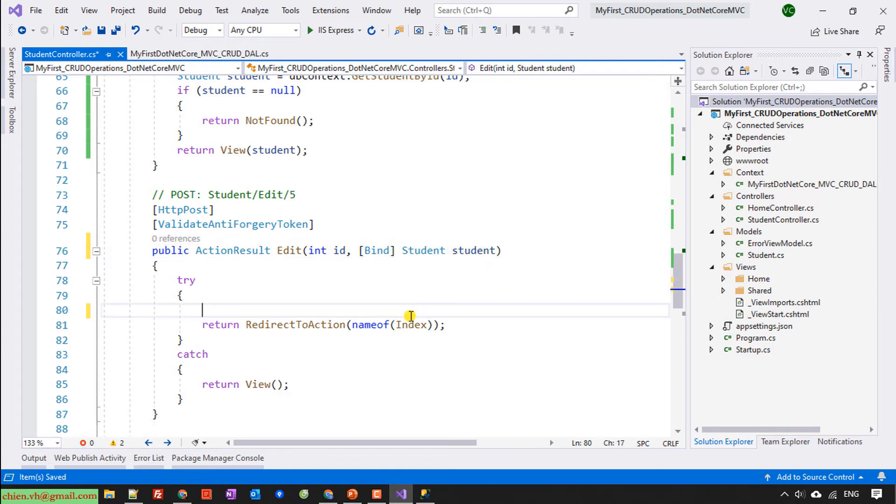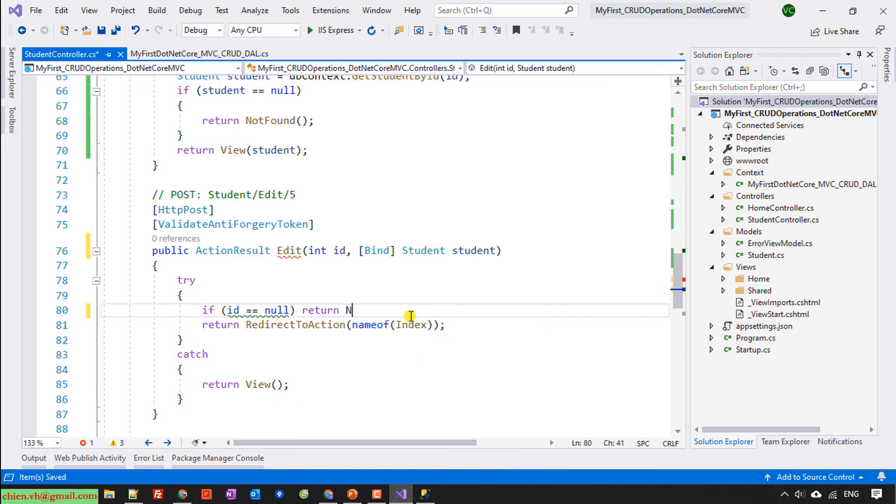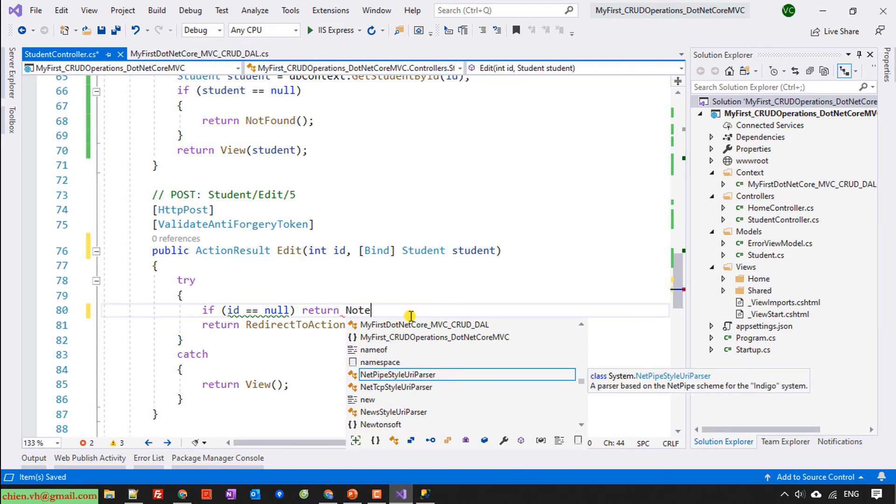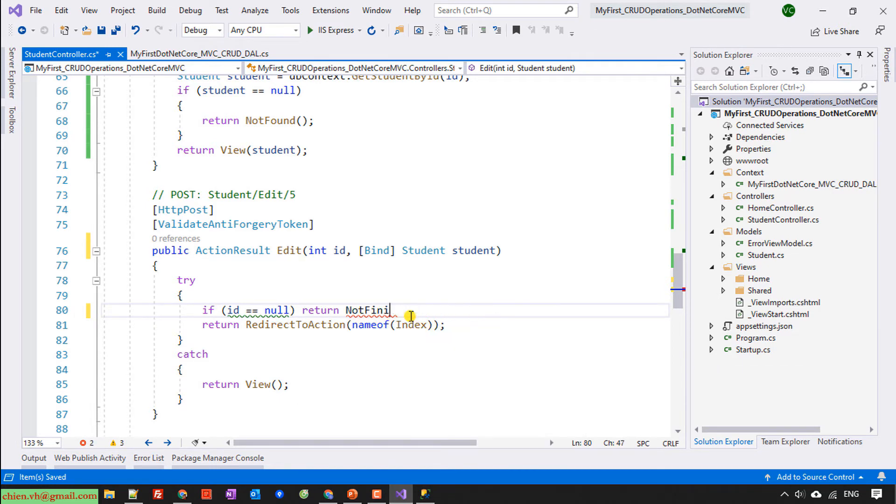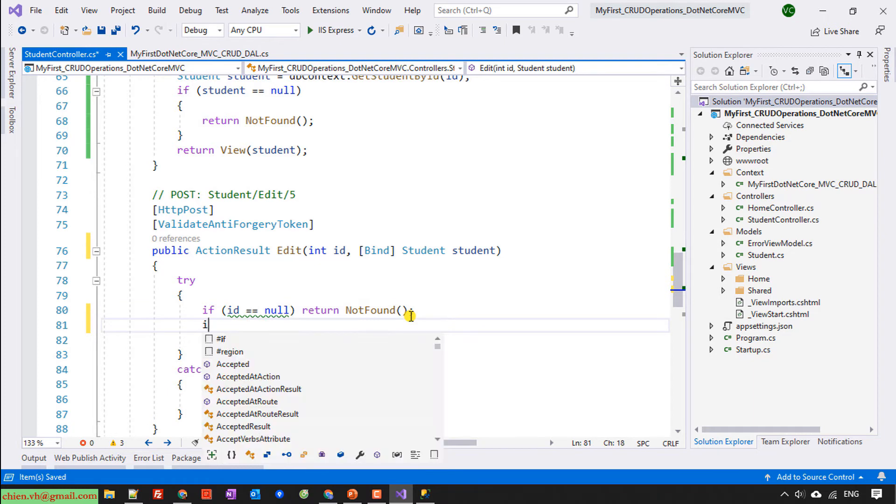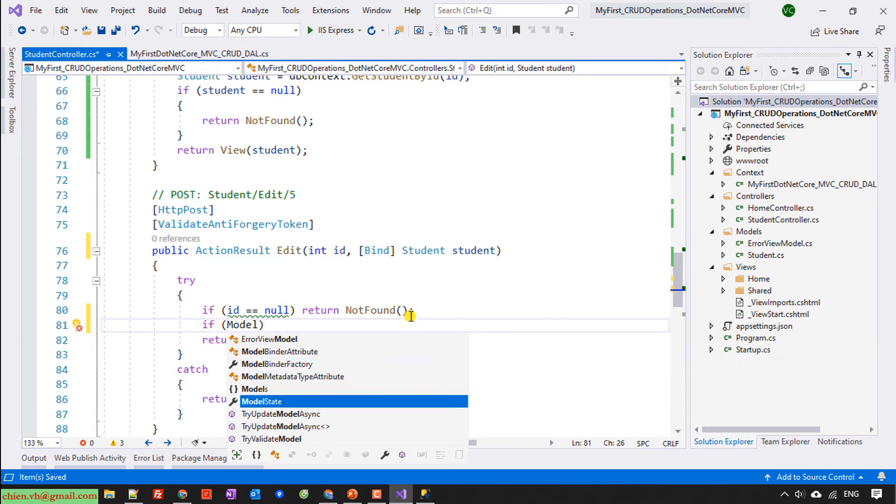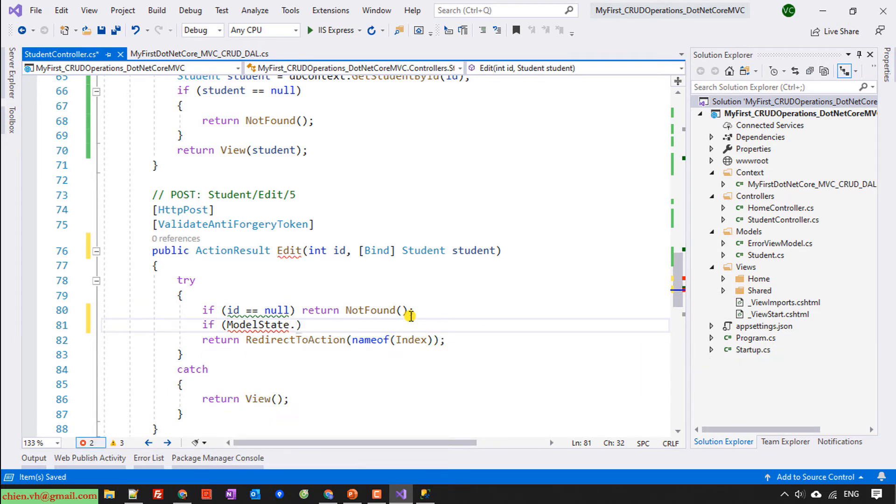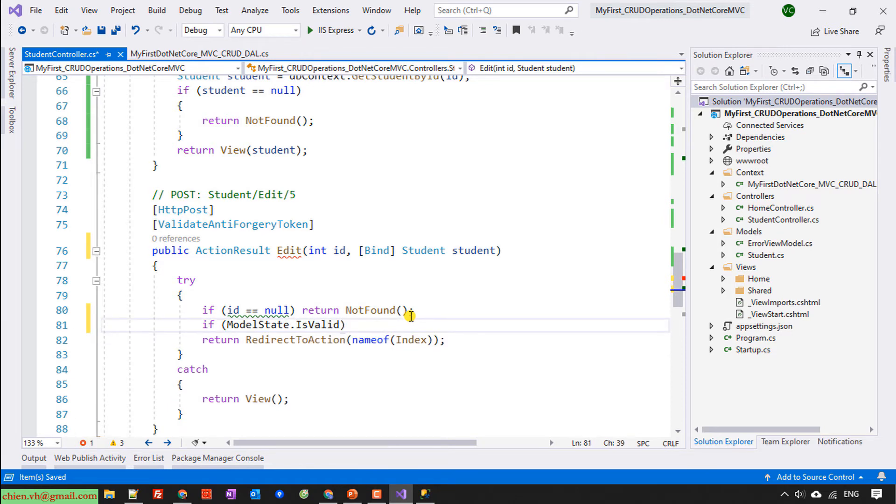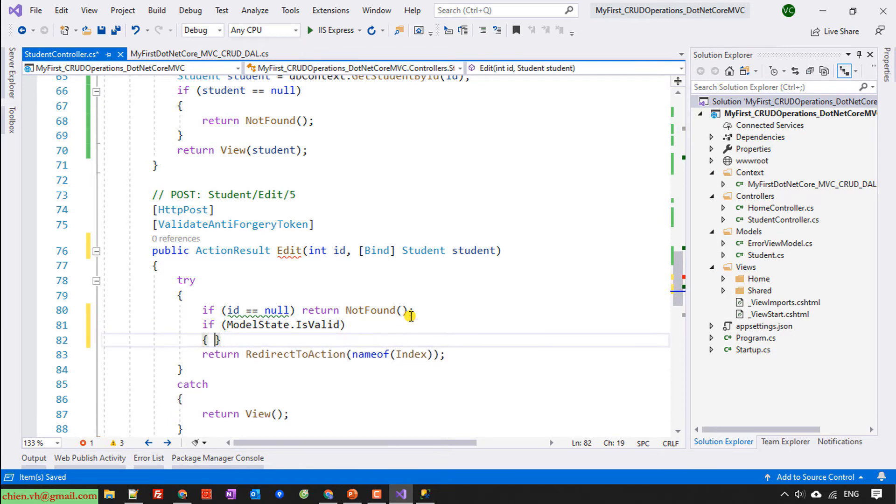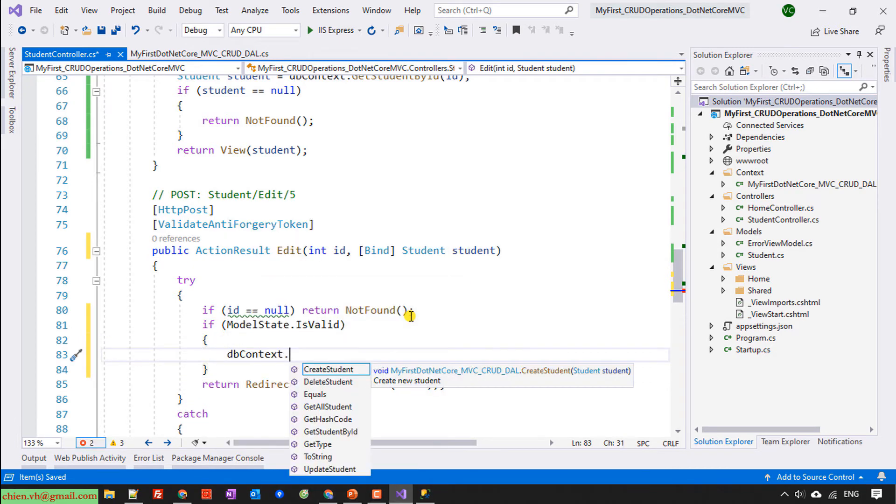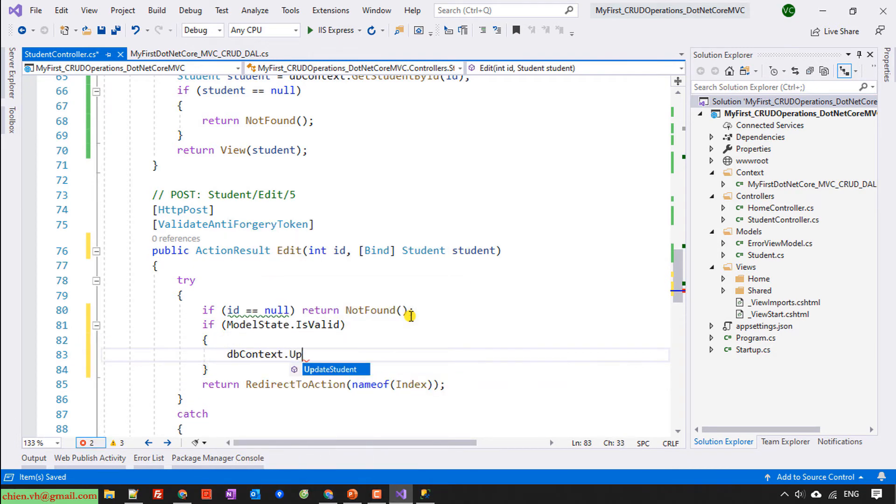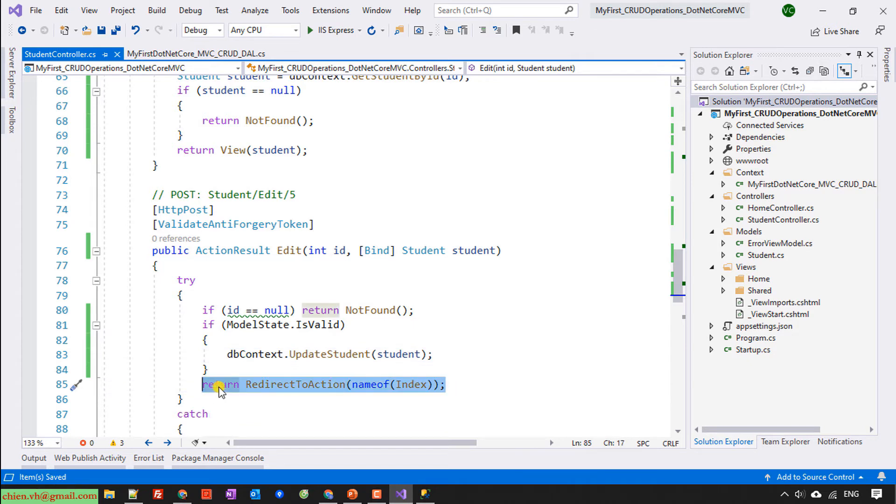Try to write code here. I will have if id equal null, return not found. And we do check if the model state is valid. It will be the db, and then we return, return redirect to action.